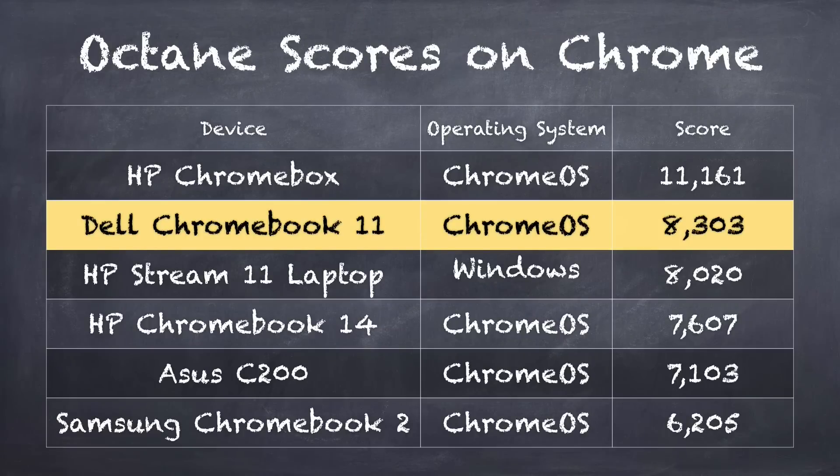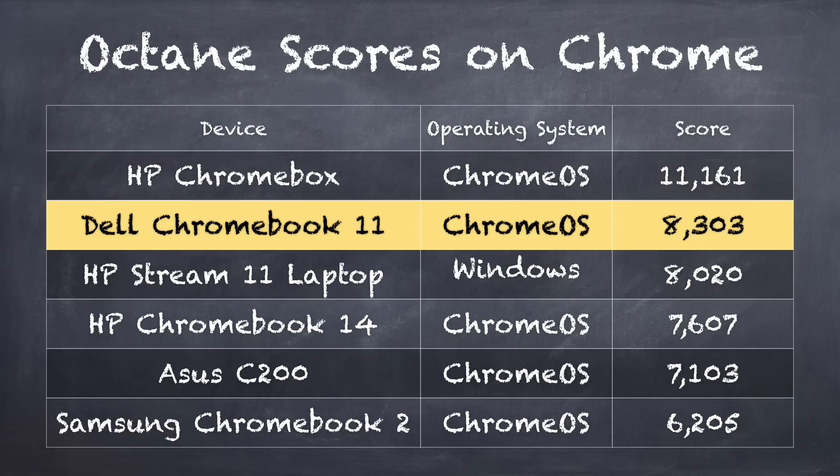If we look at our Octane test, which tests how the browser can effectively render things on the screen and also process the JavaScript language, it's actually scoring very high at 8,303. Now the ASUS C200 is a Chromebook configured with pretty much the same guts as this one is, and it performs significantly slower. But what I've noticed is that Google has put in some performance upgrades and optimizations into Chrome OS lately, because when I got this device and started doing my tests on it, I was scoring somewhere in the neighborhood of that ASUS Chromebook. And then there was an update, I updated, and all of a sudden I was getting the score that you see here.